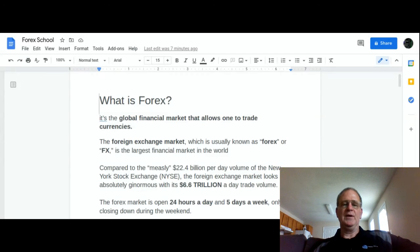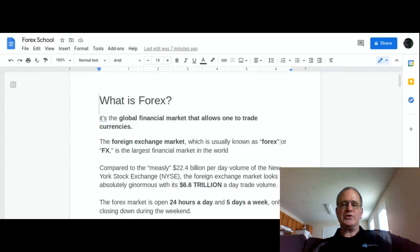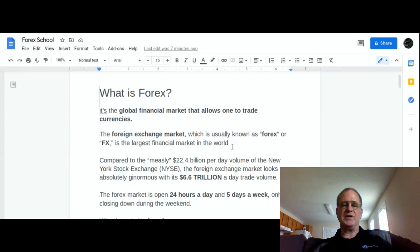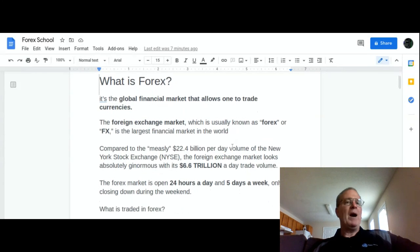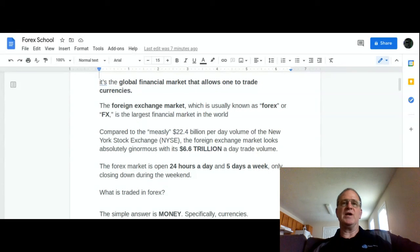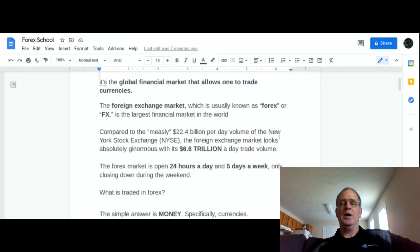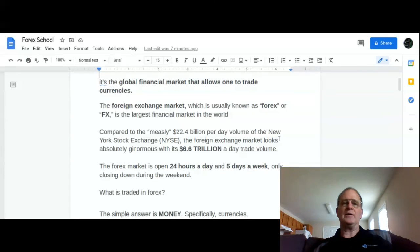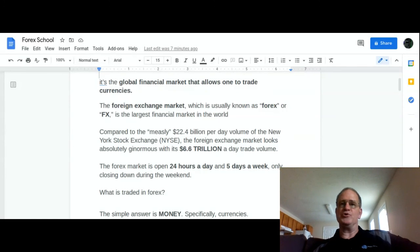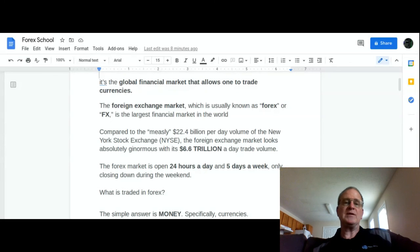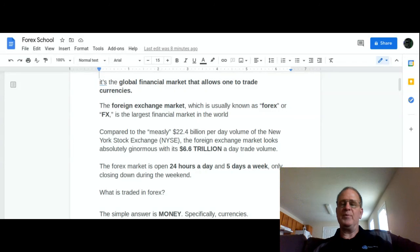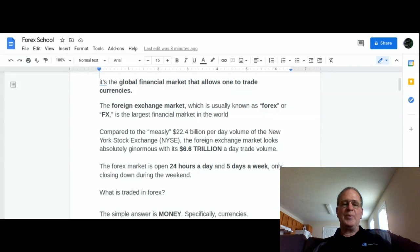The foreign exchange market, which is known as Forex or FX, is the largest financial market in the world. This is just not a mom-and-pop thing, this is huge because everybody all over the world does business. Corporations, like Apple, they sell an Apple watch in Japan and they convert the Japanese yen back to the dollar for profits. All big companies do this.